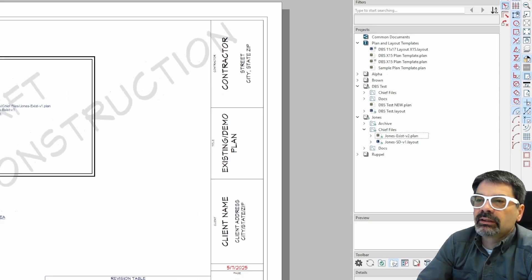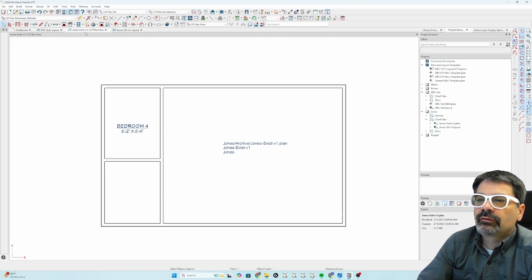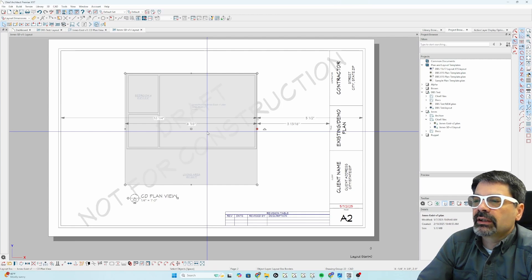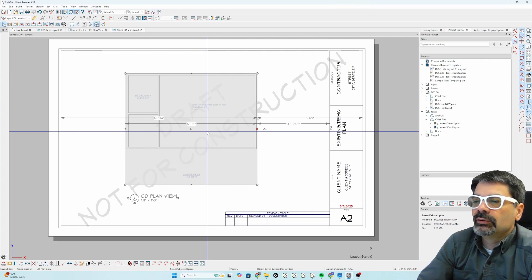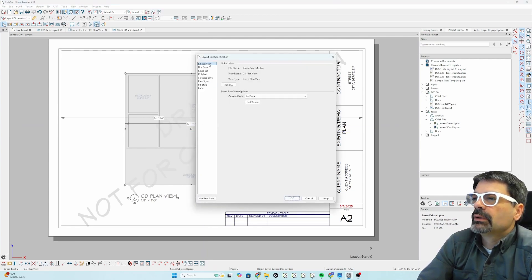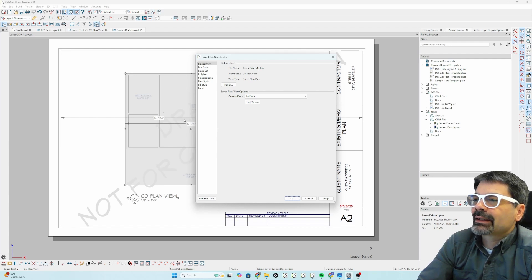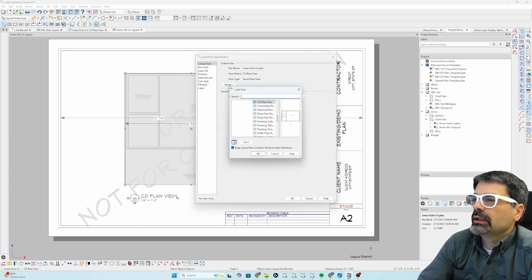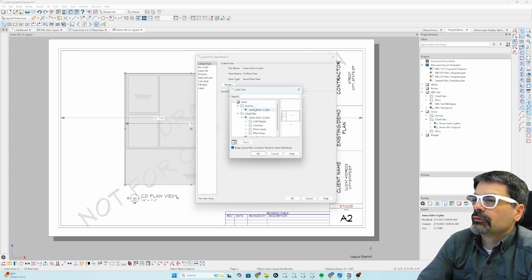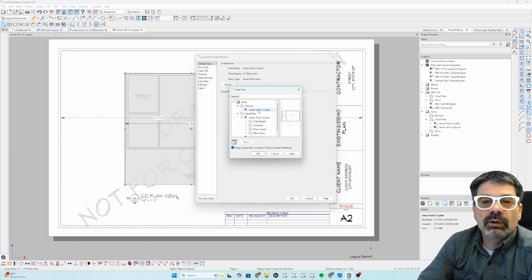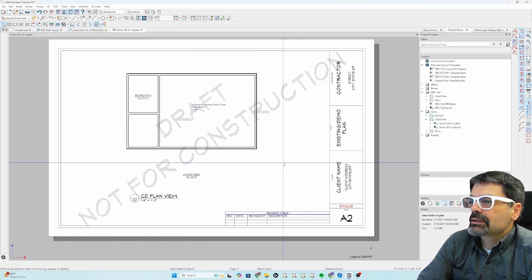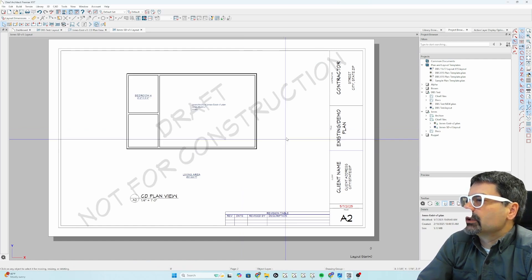But I still have that file open. And it is still connected to the layout. So, the file name isn't, the box is not dependent upon the folder necessarily here. So, if I relink, notice it's already picked up that archive folder. It's still following Joan's existing V1. So, that's maybe an advantage there.